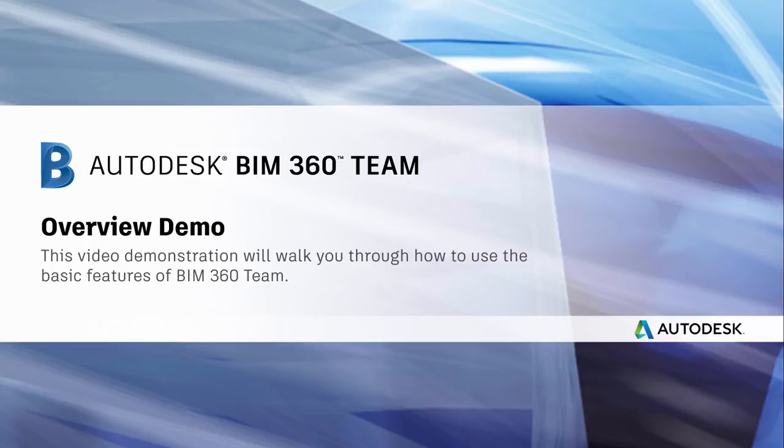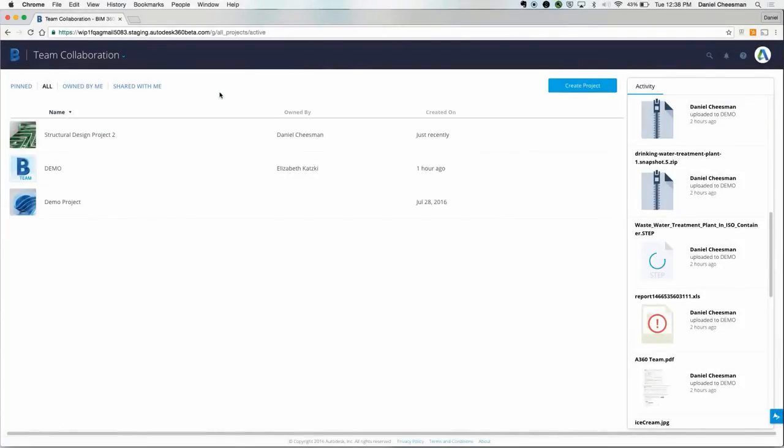You can access pretty much any file ranging from something as simple as a PDF to a large, complex BIM file. What we see after logging in is the BIM 360 Team dashboard.